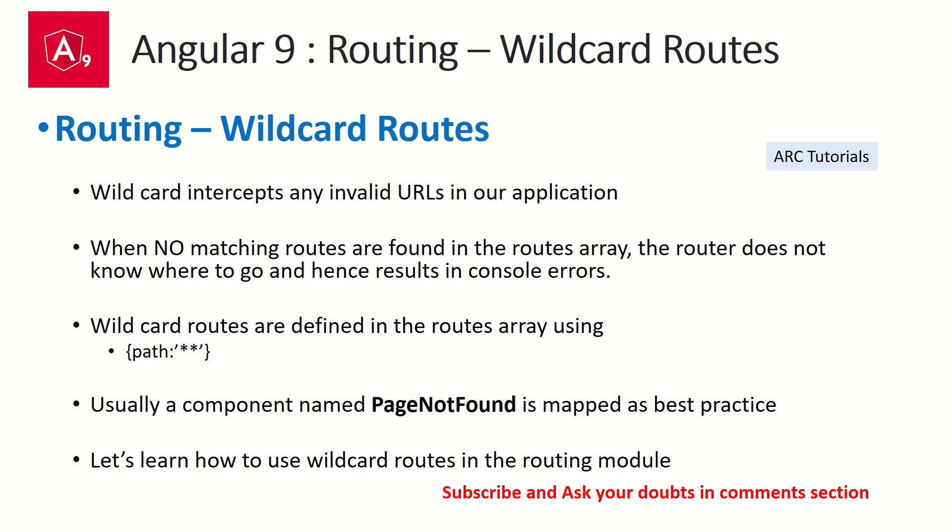So what are wildcard routes? Wildcards intercept any invalid URLs in our application. When there are no matching results or routes found in the routes array, the router does not know where to go and hence results in console errors.